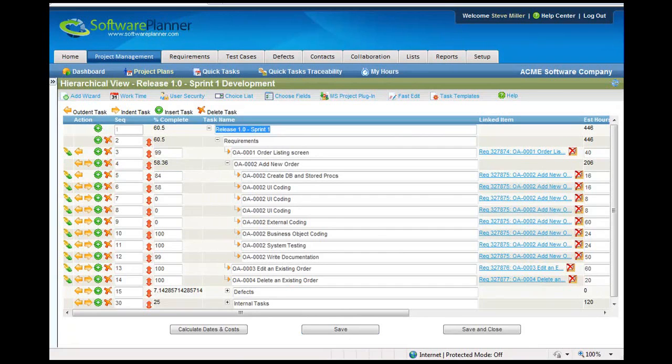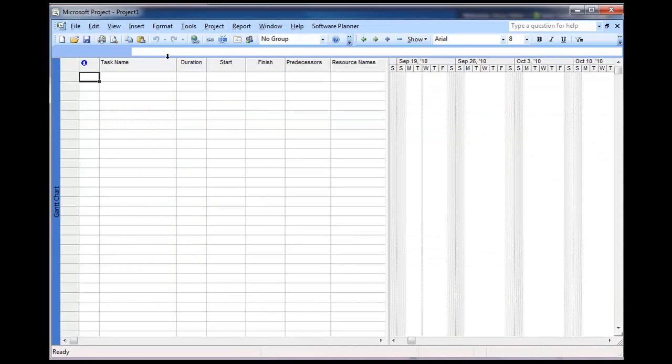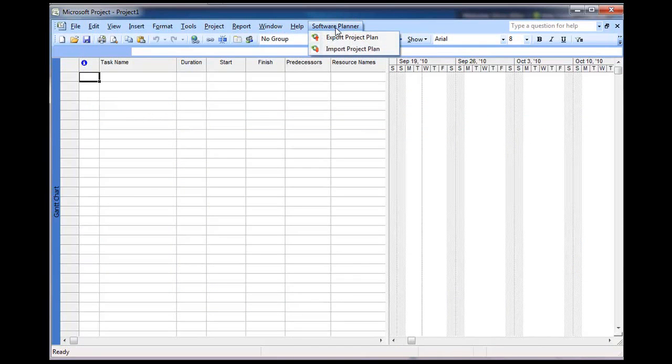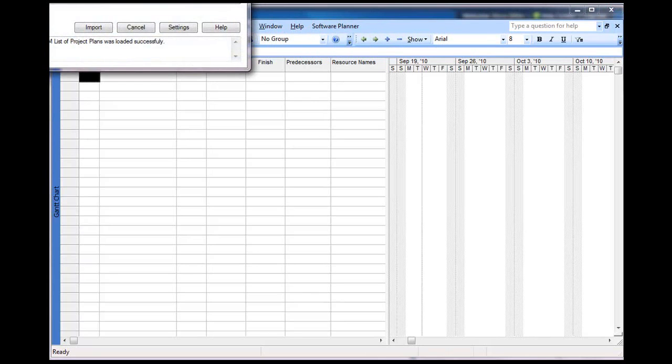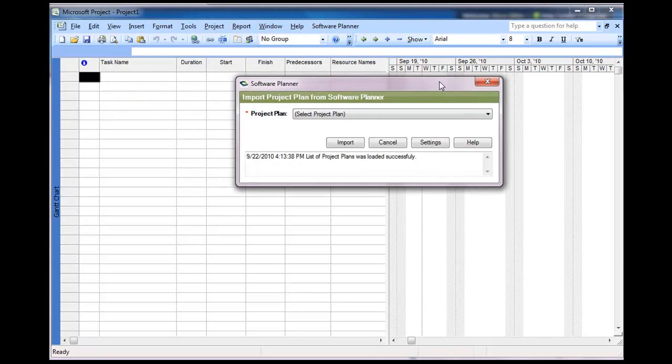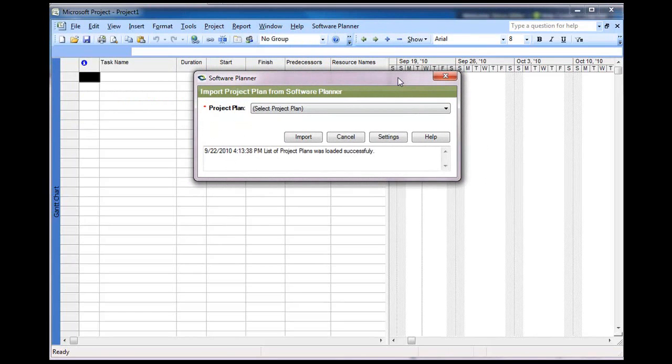To do that, you first go into Microsoft Project, you press Software Planner, and then Import Project Plan. Once you press on the Import Project Plan, it'll open up a little dialog asking you what project plan from Software Planner you'd like to import.